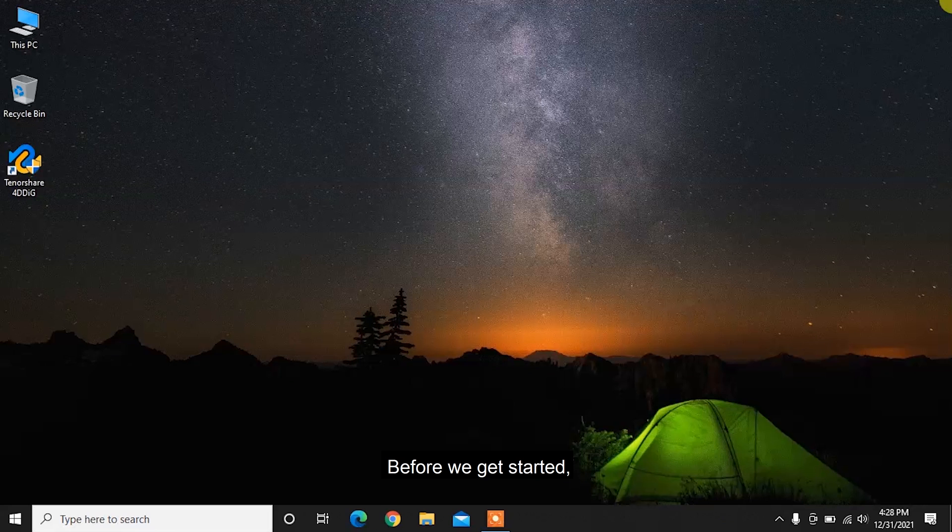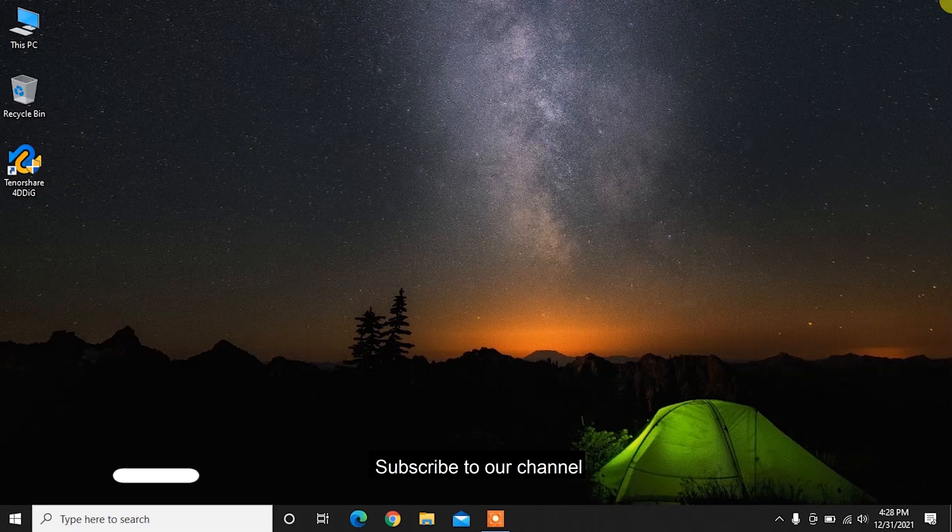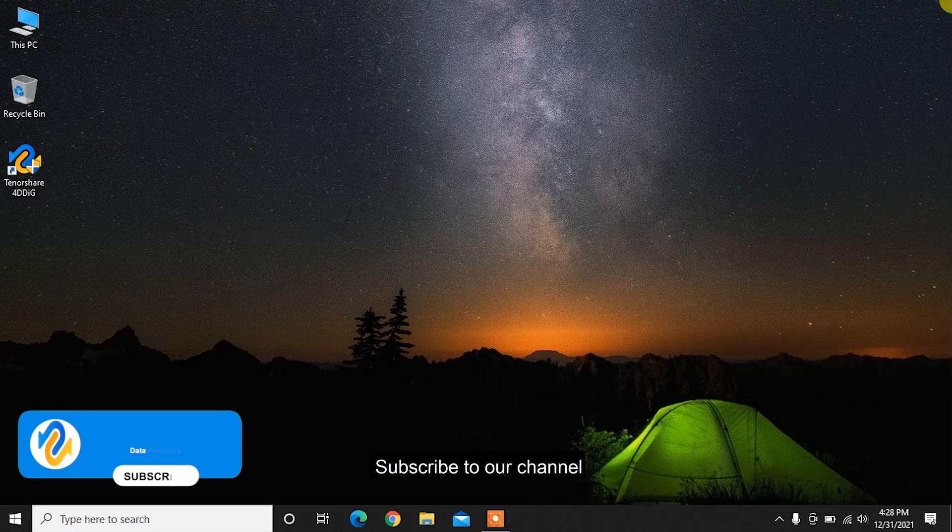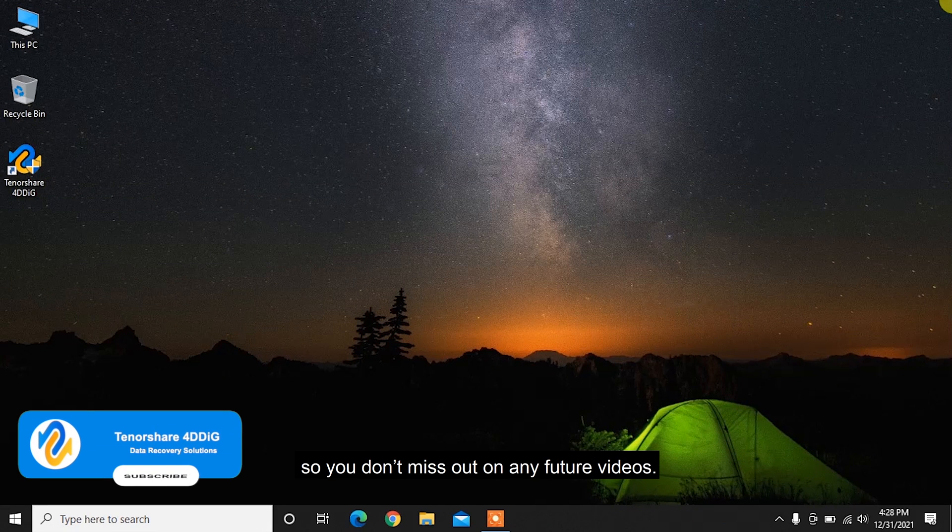Before we get started, subscribe to our channel so you don't miss out on any future videos.